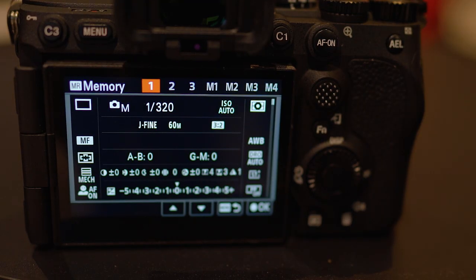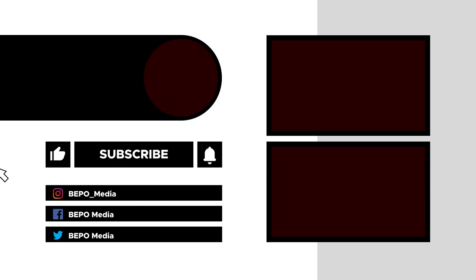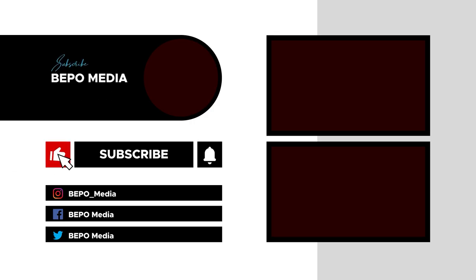So let me know in the comments section if this solution worked for you. Hopefully you are enjoying your A7R5 like I am. Happy shooting!